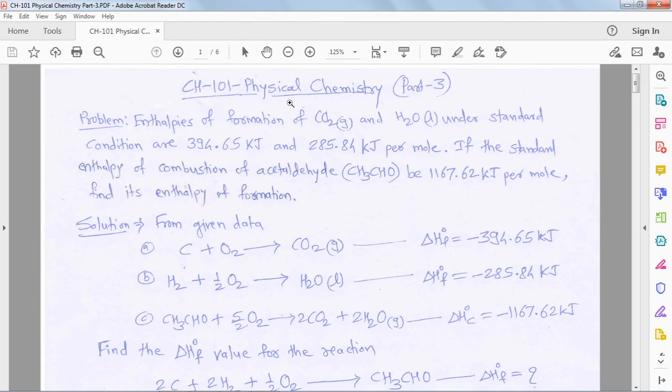In this chapter we study all the laws of thermodynamics, heat of formation, heat of sublimation, and other transformation of heats. In today's lecture we consider some problems based on the first chapter. The first problem: enthalpy of formation of carbon dioxide and water in gas state and liquid state under standard conditions are given.